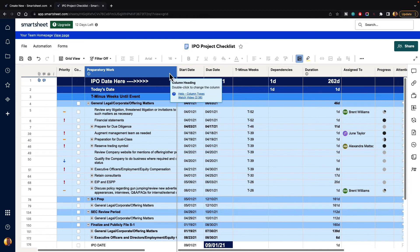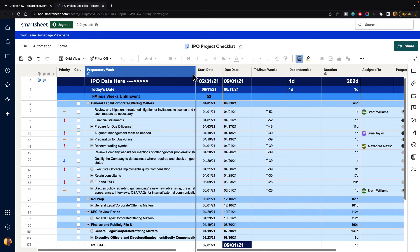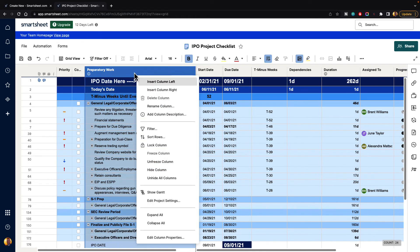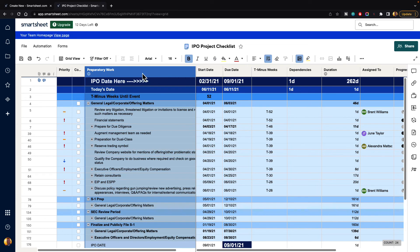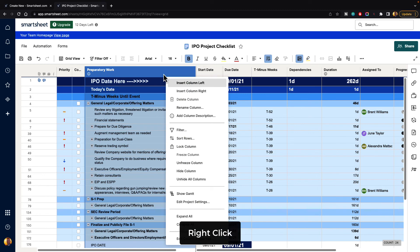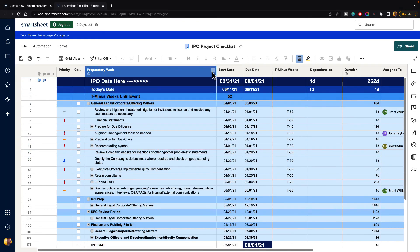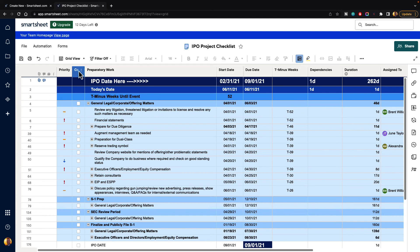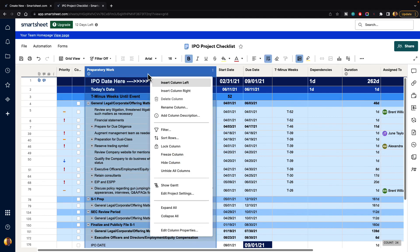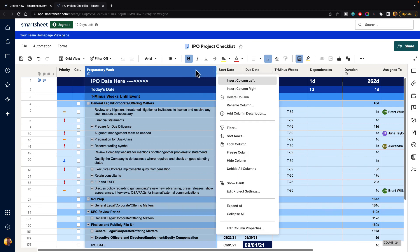And then, again, whenever we're done, we can just go up to the column. Oh, it looks like my column menu disappeared. So we can just right-click on it and then go down to unfreeze column, and that will unfreeze that. So if you're not seeing your column menu at any point, you can always just right-click on the column and you'll get the same options as going to the column menu.